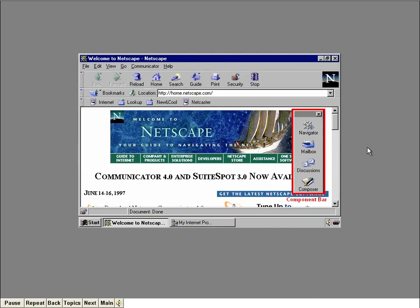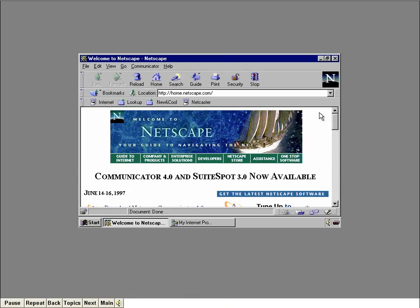This floating box is called the component bar. You can use it to access other components of Communicator, such as the mail program. If you don't like it on top of the window, you can dock it onto the status bar. A smaller version of the component bar now appears on the right side of the status bar. Now let's put Navigator to work — press your page down key twice to scroll down this web page.